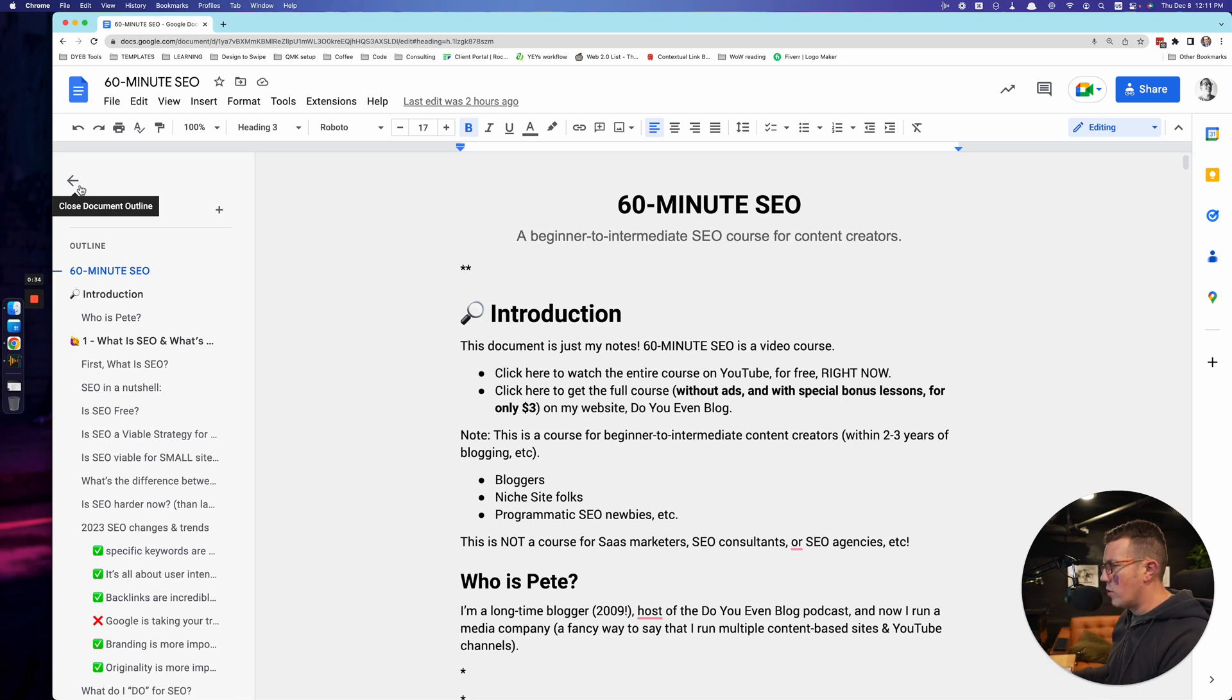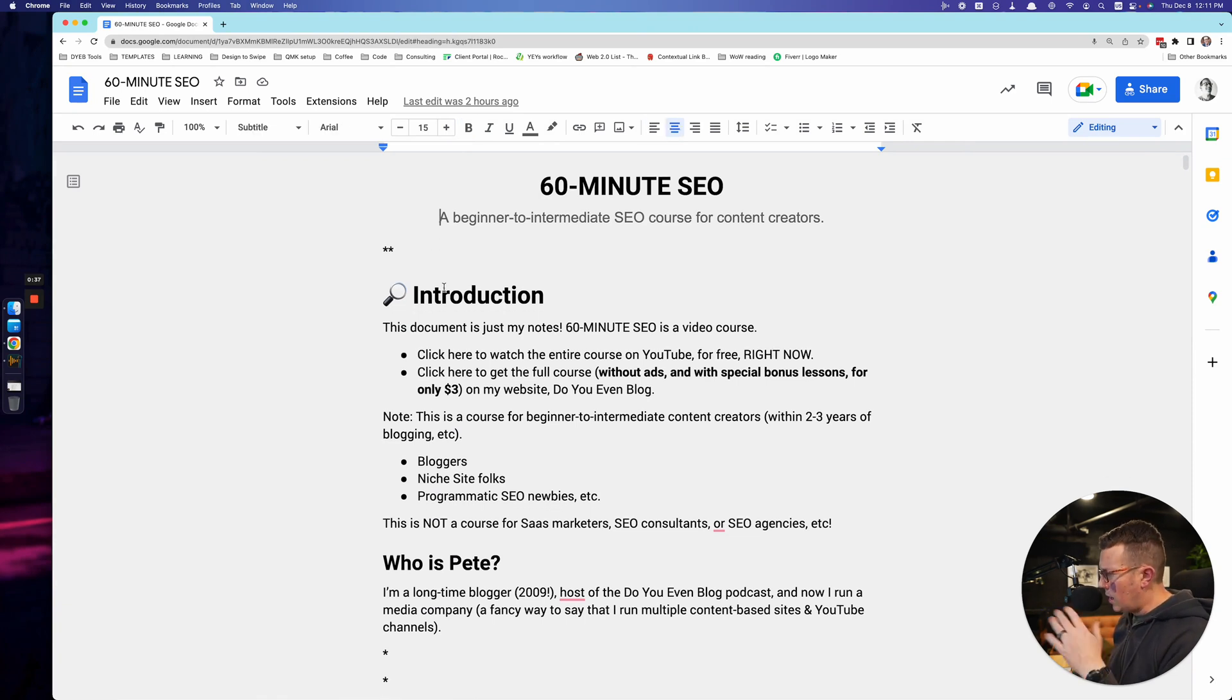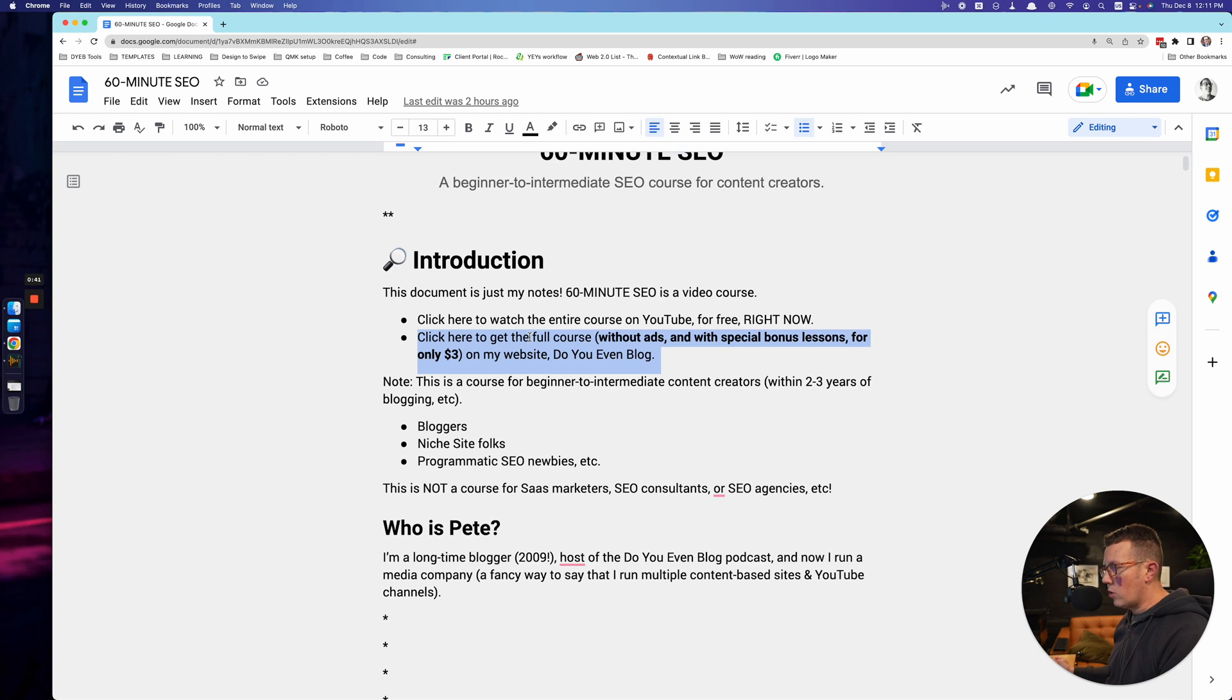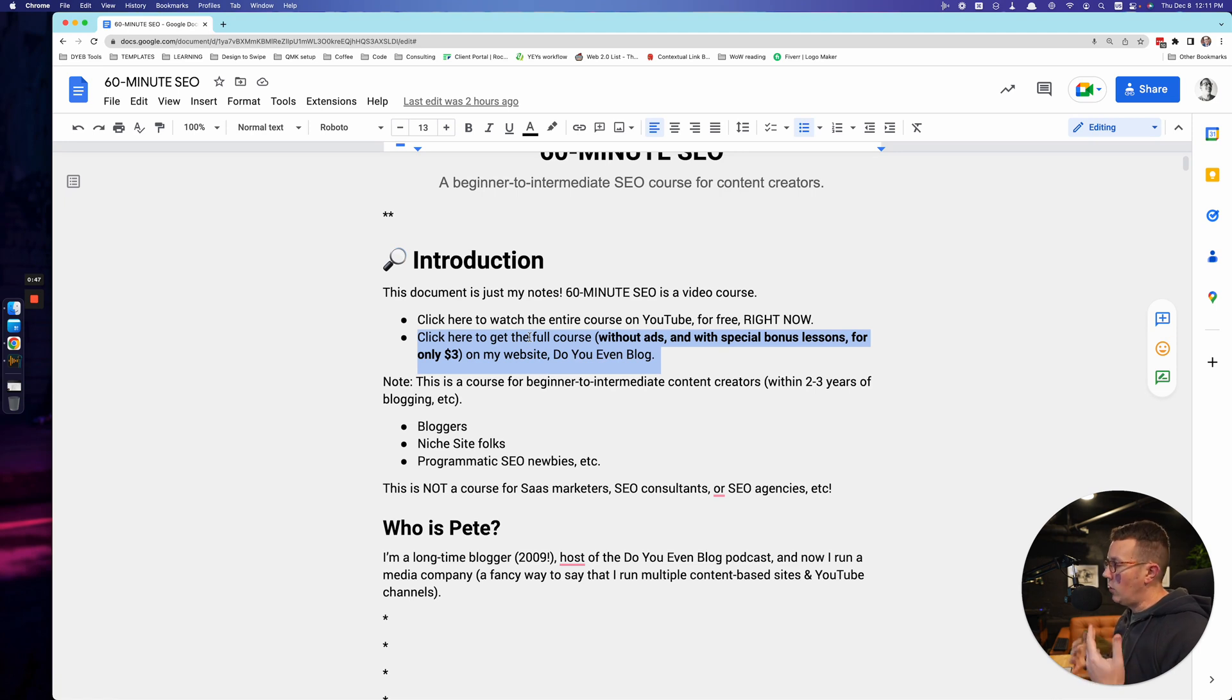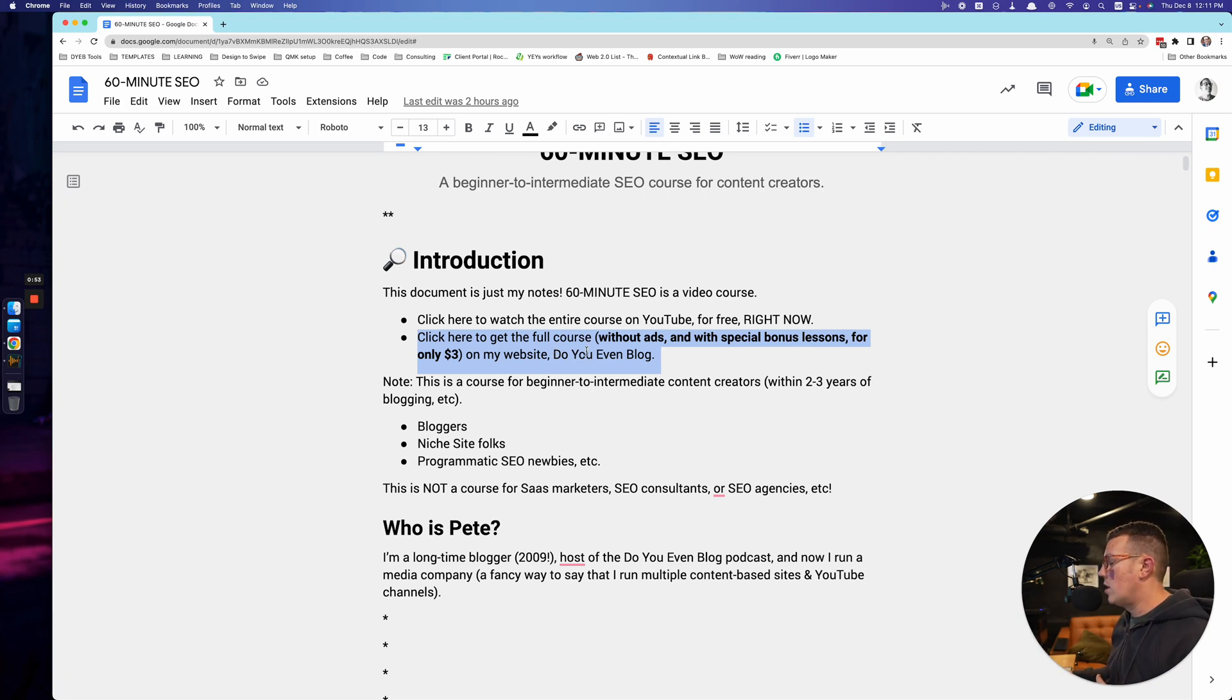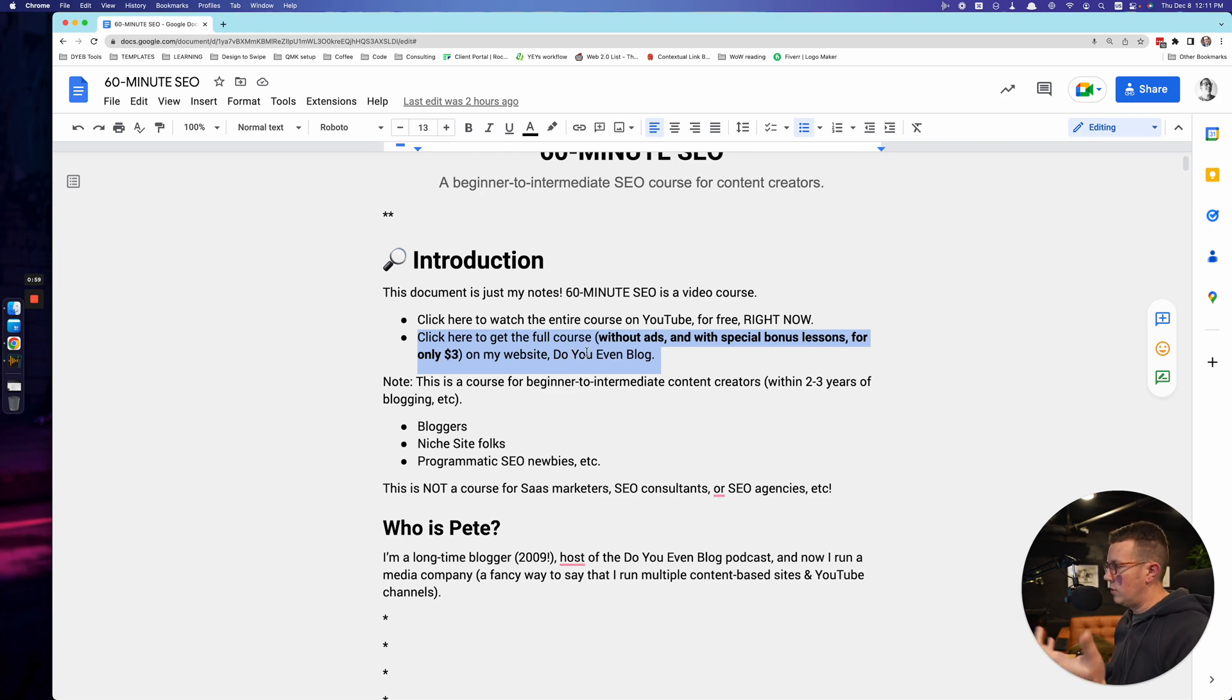This is the third or fourth iteration of this course. Just a few things before I get started here - there is a full course without ads and some special bonus lessons, a couple of bonus videos. It's only three bucks on the website. I'll link to it in the description below this video here on YouTube. If you want to tip me, just go pay me three bucks. You'll also get some bonus videos as well, and of course, no ads.